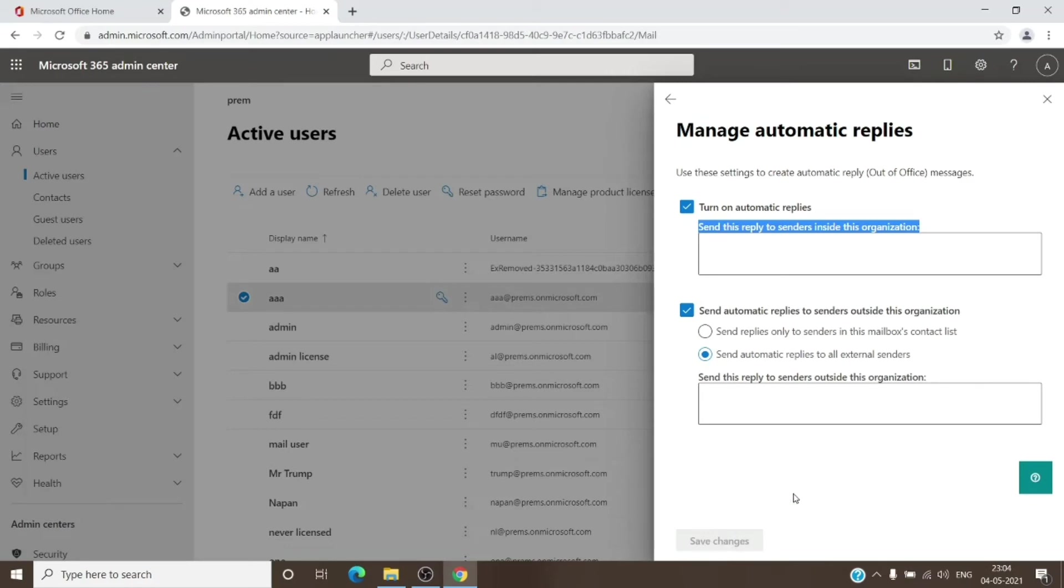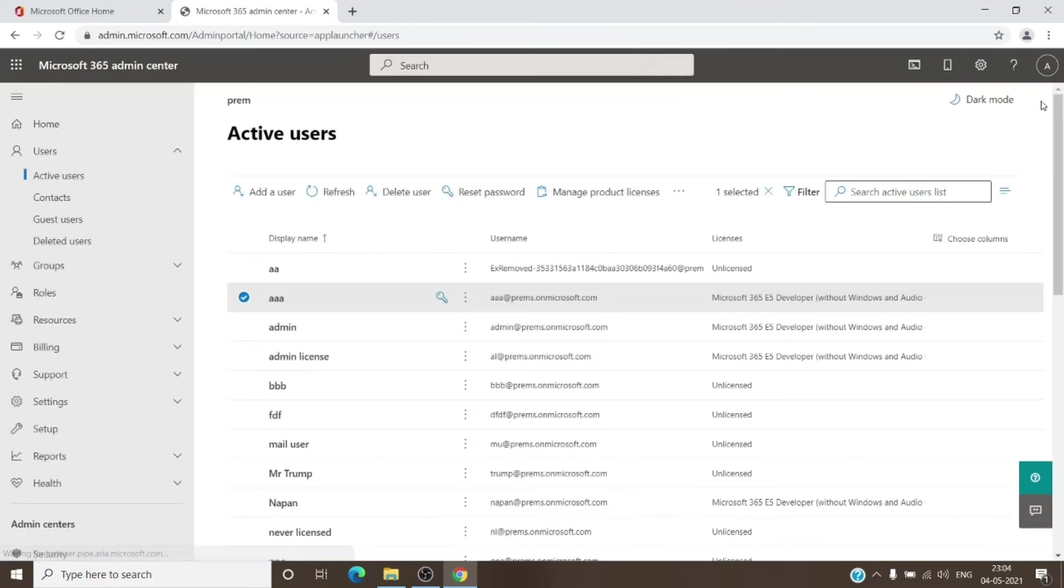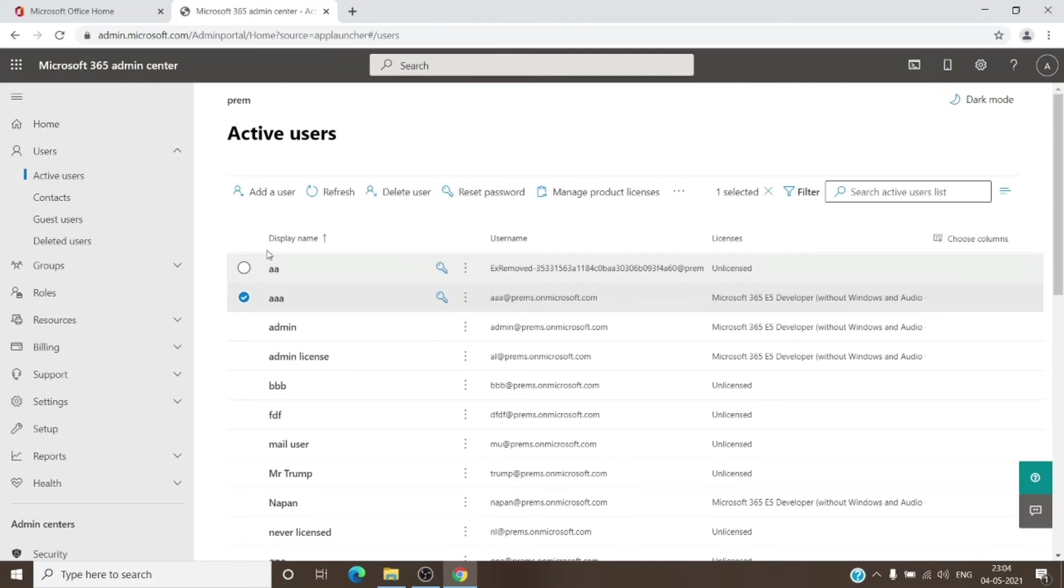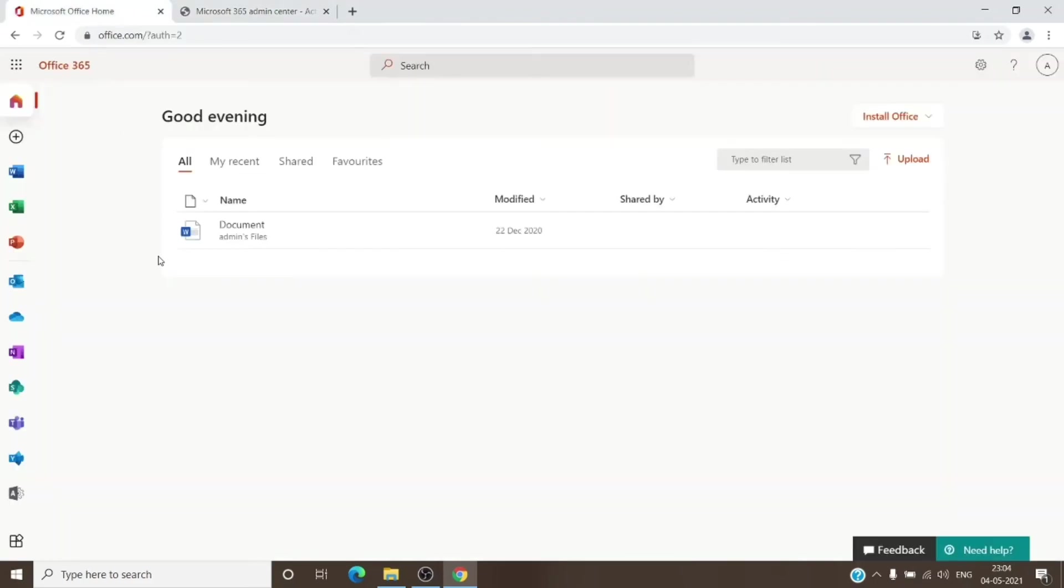However, from a user perspective, if you don't have admin access, you can do it from the mailbox itself. You just have to go to your Outlook.